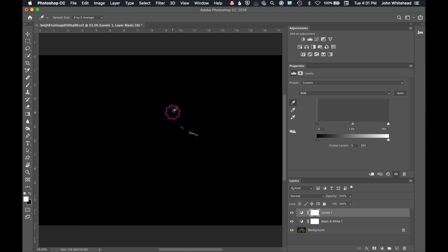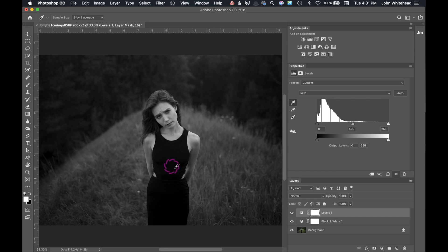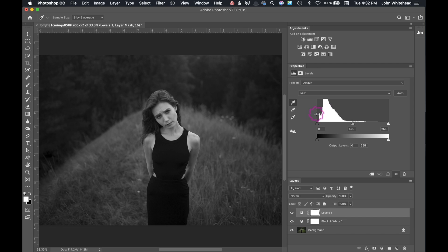We also have eyedroppers over here. The first eyedropper is to set black. If I set black on the black dress, it's making the black too dark — 100% black. That's the issue: by default they set 100% black, which is way too dark. Command Z to undo that. The next eyedropper sets a neutral gray, which is more of a color correction tool. Since this image is already black and white, it's not going to help us much.